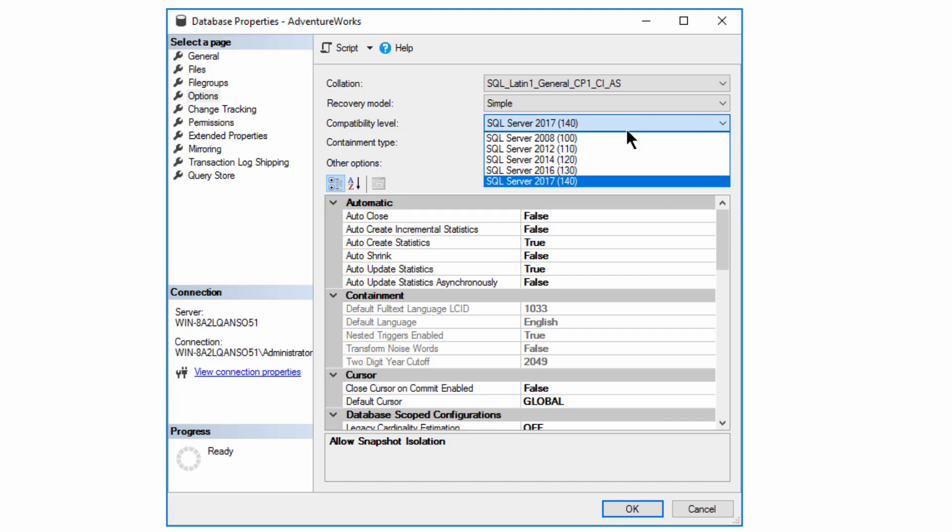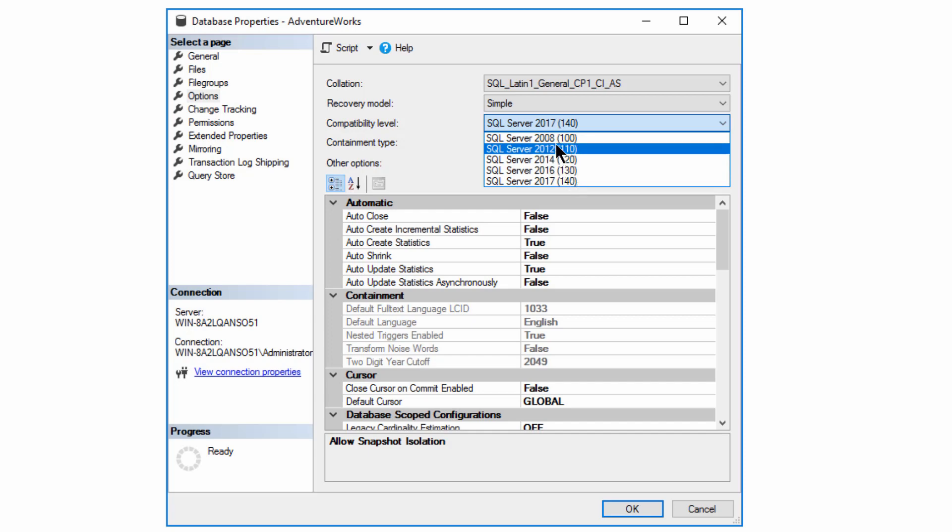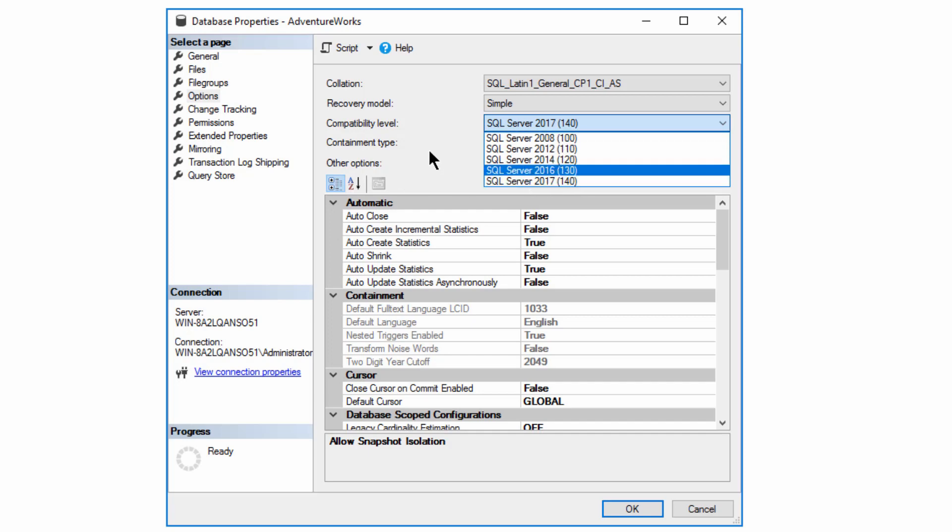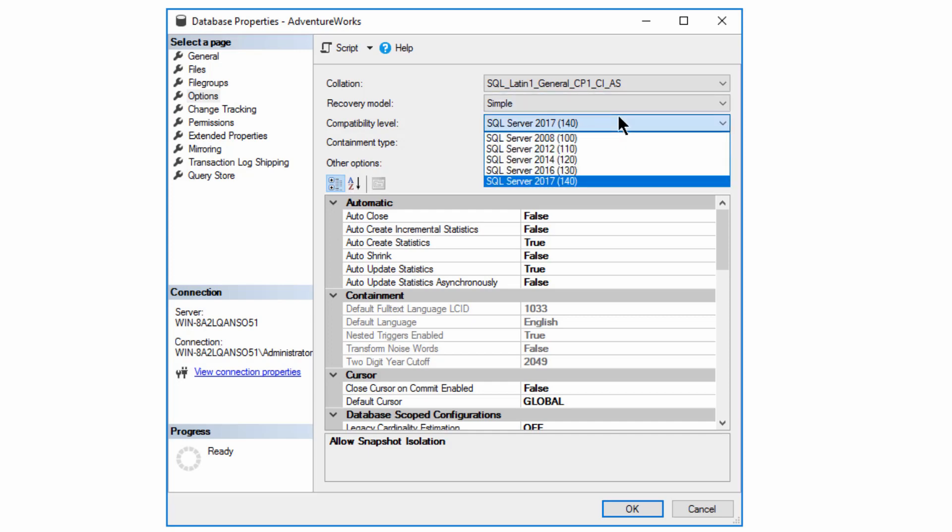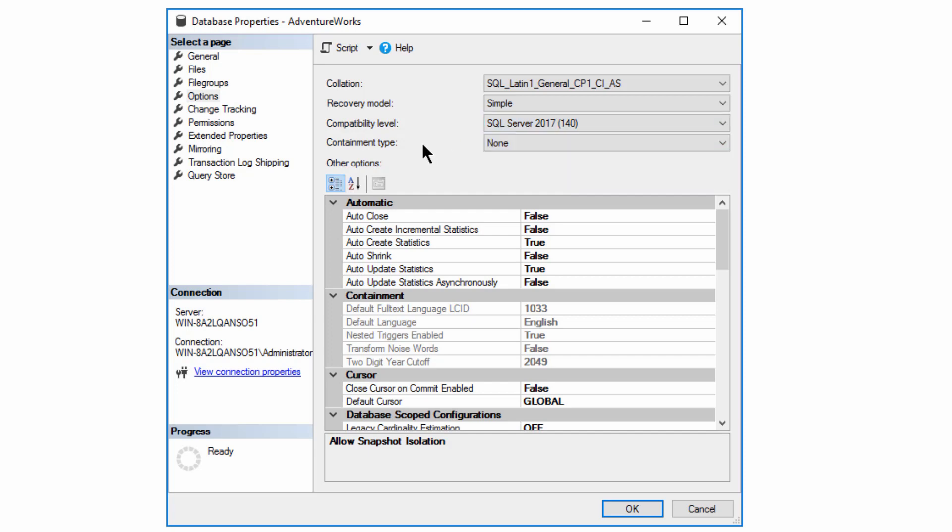We can change things like the compatibility level. This is a very fundamental thing that we can do, and you'll notice there's different compatibility levels depending on which version of SQL Server that we're talking about. And that's going to change the way SQL Server behaves within that single database. So even though you're on SQL Server 2017, you could change the compatibility level to be for 2008, and then that database will not behave exactly the same as all the other 2017 databases you have on your 2017 instance.